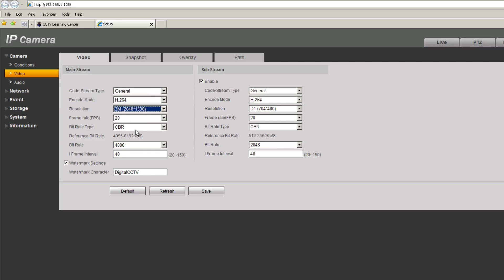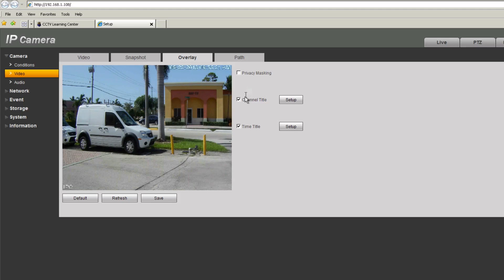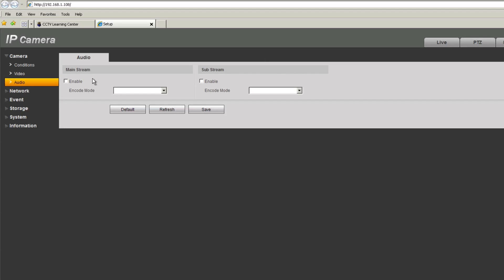You can configure how it records and how you view it from your phone. You can also view the camera live using the sub stream. On this tab you can configure snapshots based on timing. Under overlay you can change the camera titles. The path setting determines where snapshots and recorded video are stored on your computer — you can change this. Under audio, if your camera supports it, this is where you enable it.